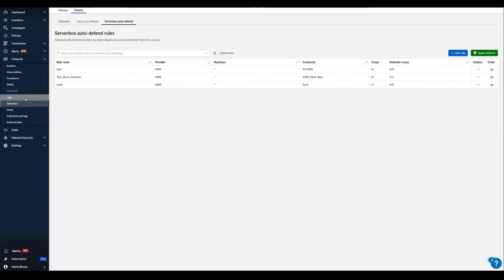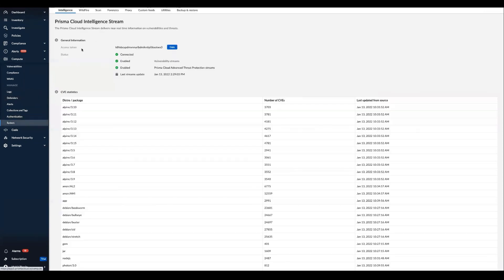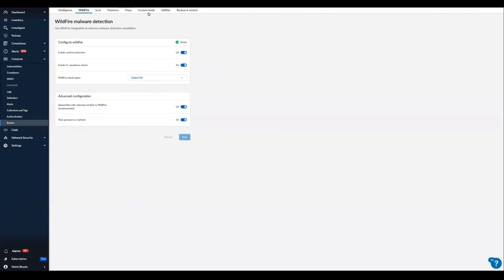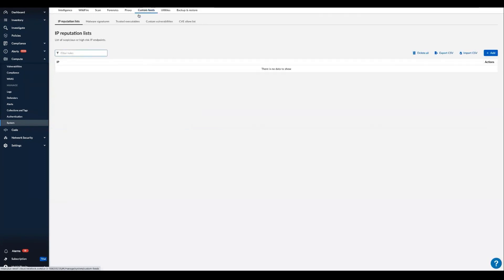All of our defenders are enriched by intelligence stream, wildfire malware detection. And if that's not enough, you can also add your own custom intelligent feeds.